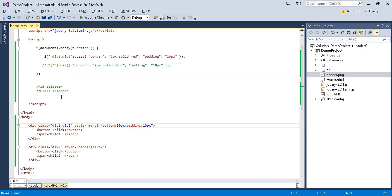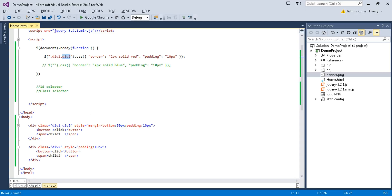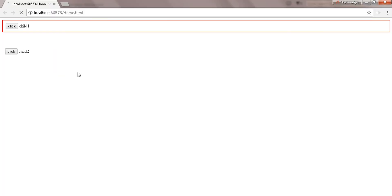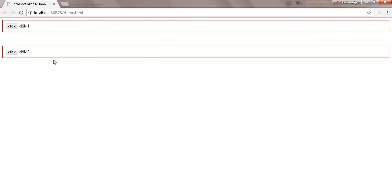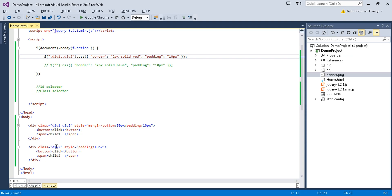If an element has both class 'div1' and class 'div2', the CSS property will be applied. If the first div only has class 'div1', nothing is applied unless it also has 'div2'. Using a comma — '.div1, .div2' — means it will apply to elements that have either 'div1' OR 'div2' class. So remember: dot without comma is AND, dot with comma is OR.